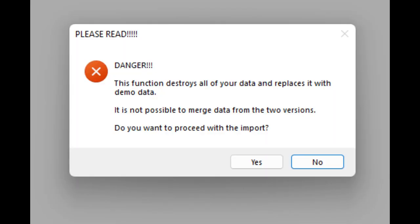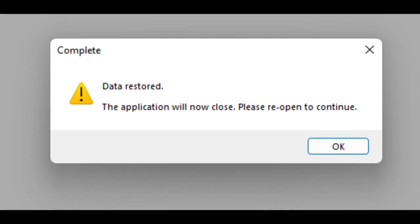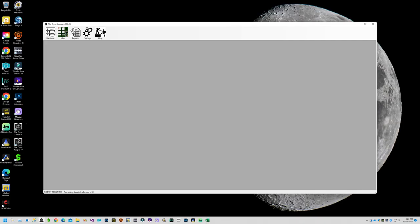Now that the backup is complete it asks if you are sure you want to overwrite your data with the demo data. I am sure so I will answer yes. After the data is inserted it will provide a message that the application needs to close. Just reopen the application from the desktop icon. You'll notice that the trial starts over at this point, so if you had only one day left in your trial and you did this option you could start your trial over again.